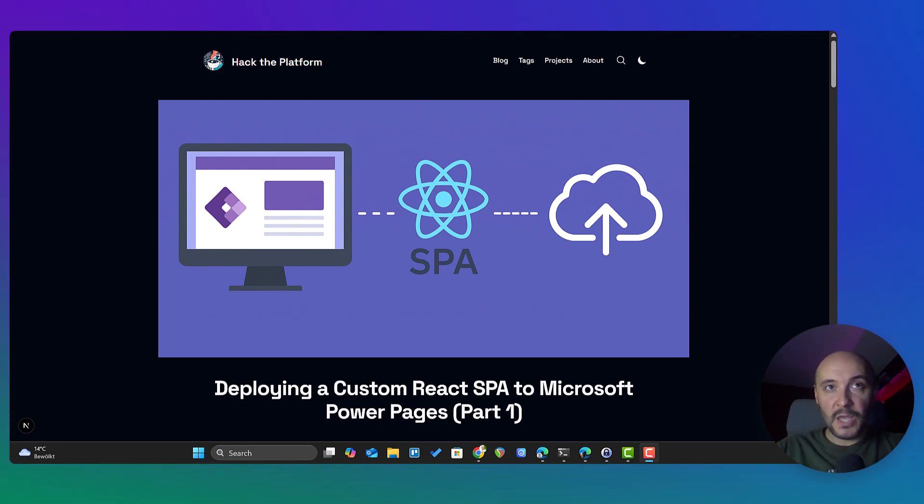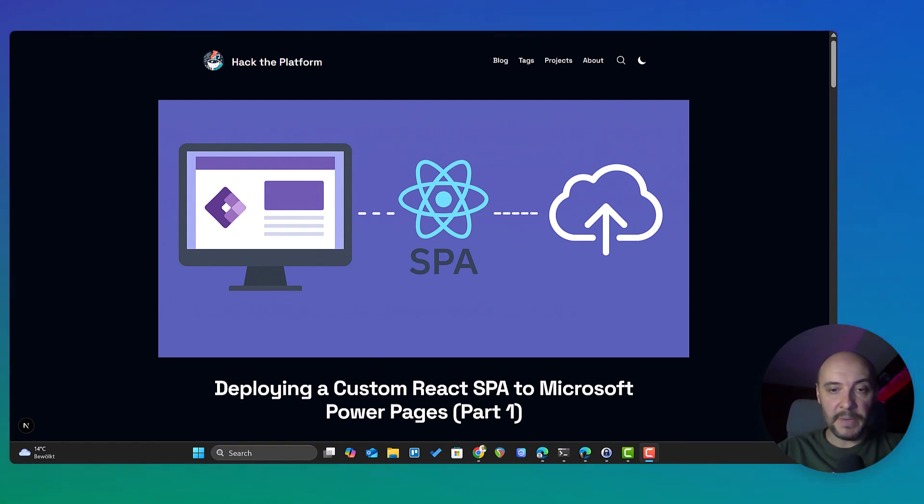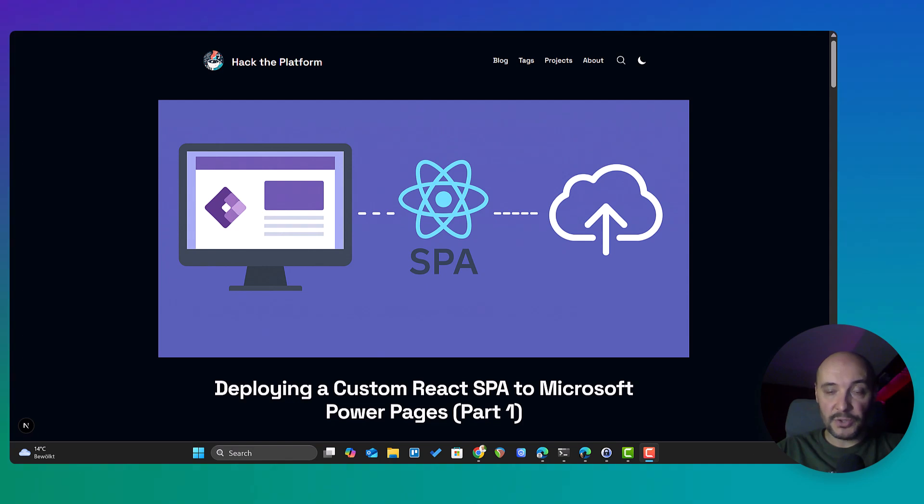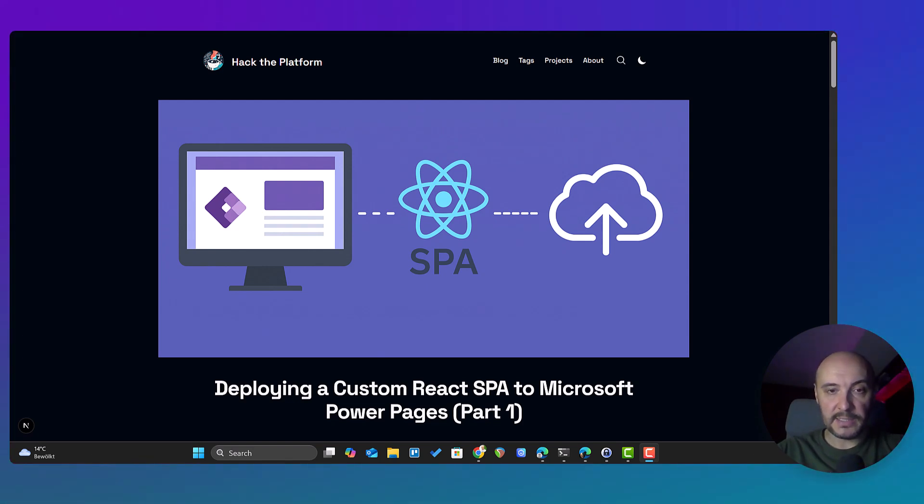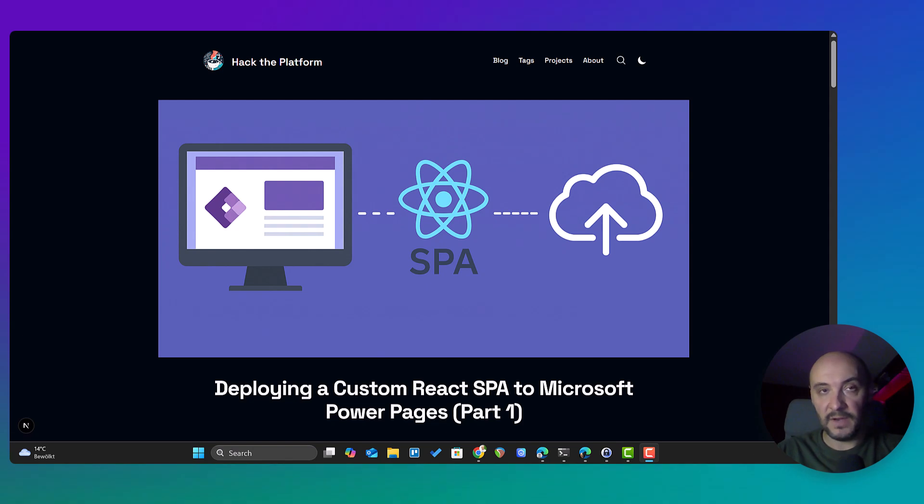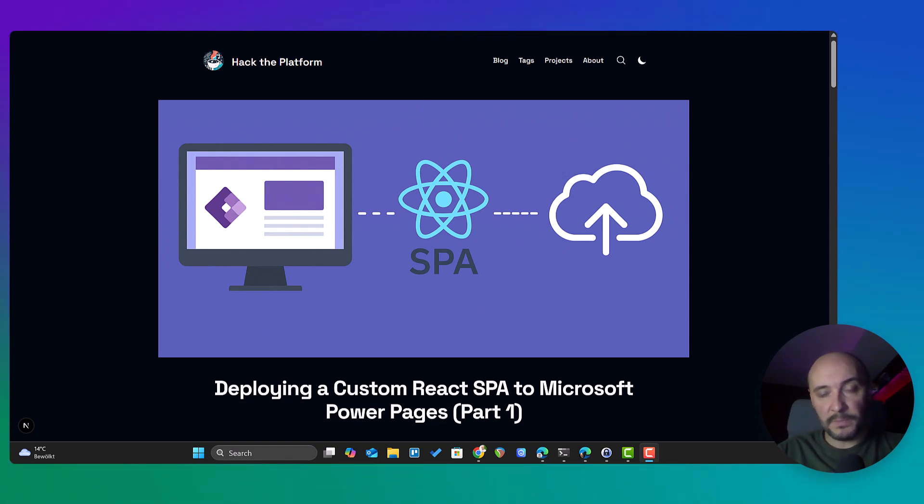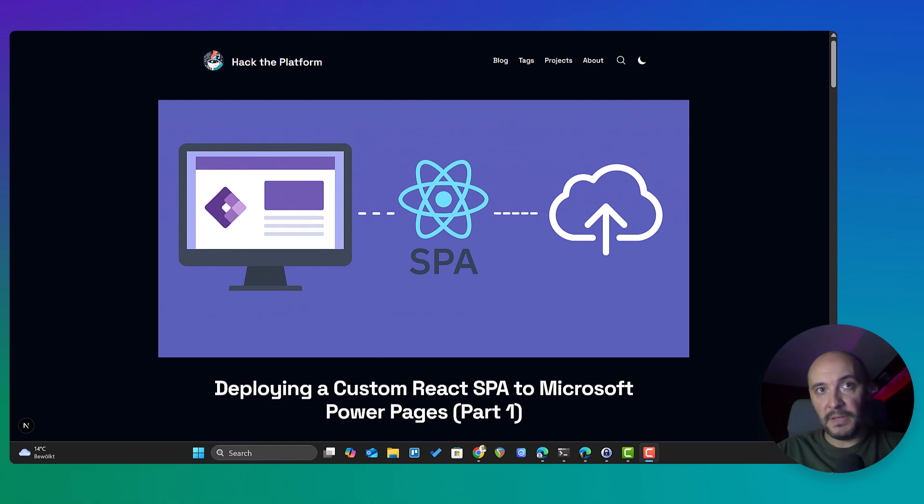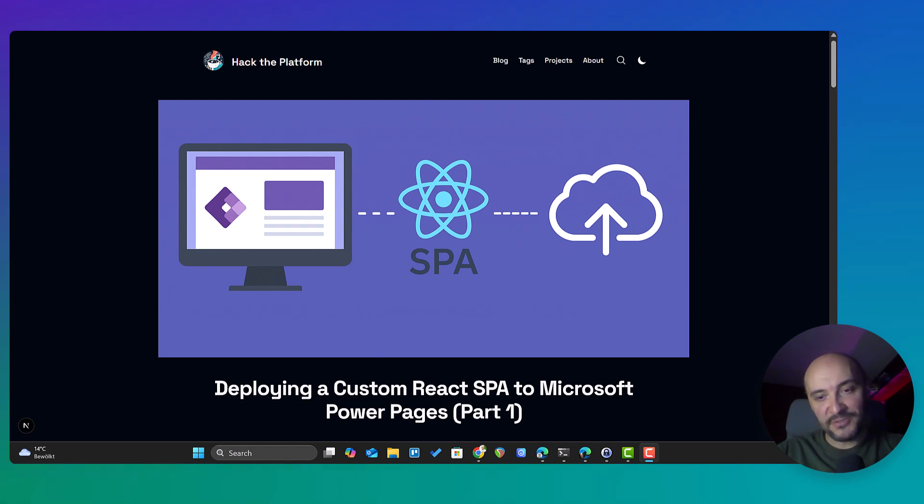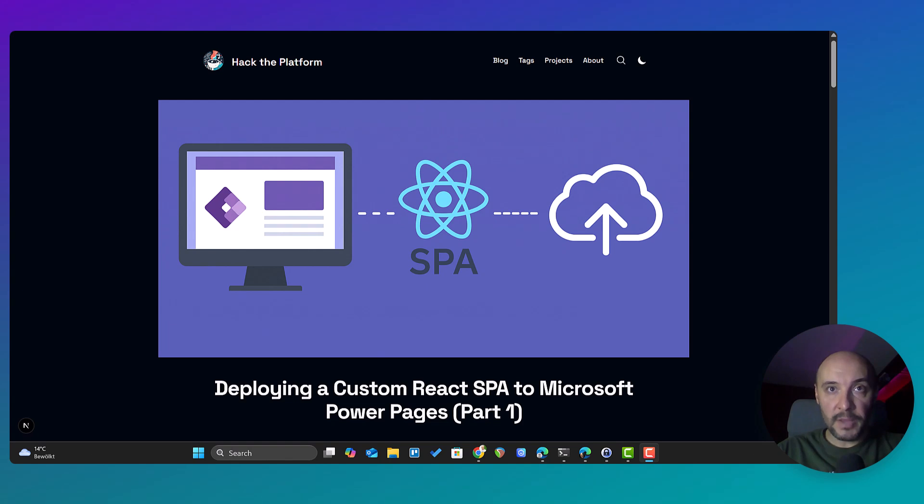Today we're starting a new series all about deploying single-page applications to Microsoft Power Pages. In this episode I'll show you step-by-step how to quickly generate a custom single-page application using React.js and Vite, deploy to Power Pages using the official Power Platform CLI, fix upload errors related to JavaScript file restrictions, and finally, how to download and re-upload your site so you can keep all your settings intact.